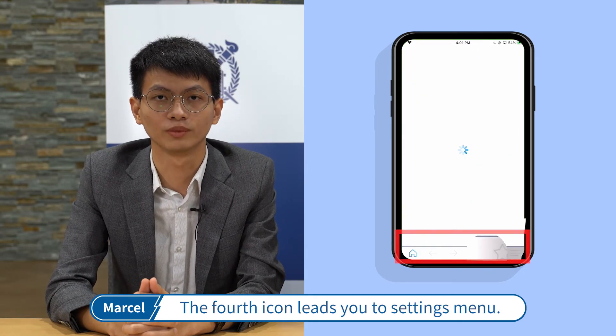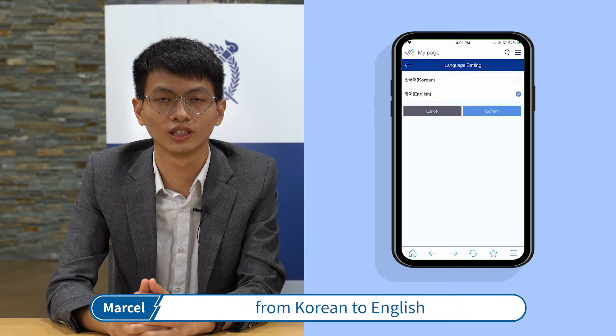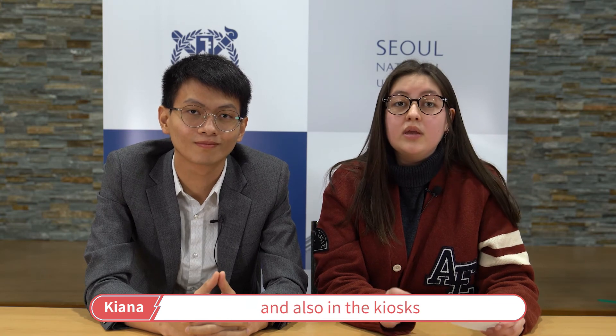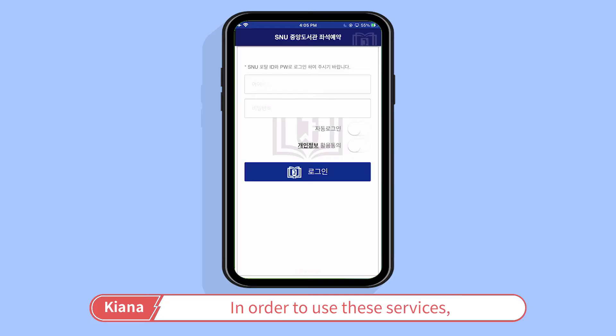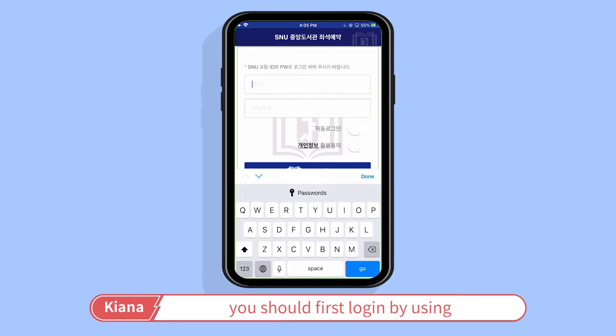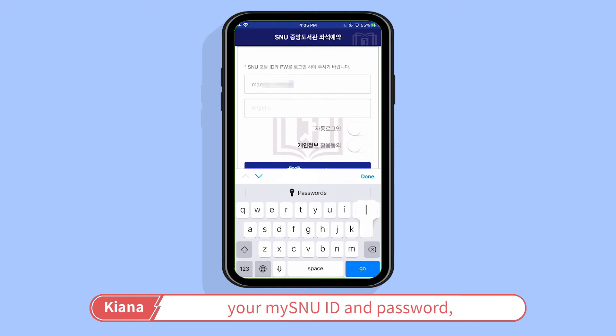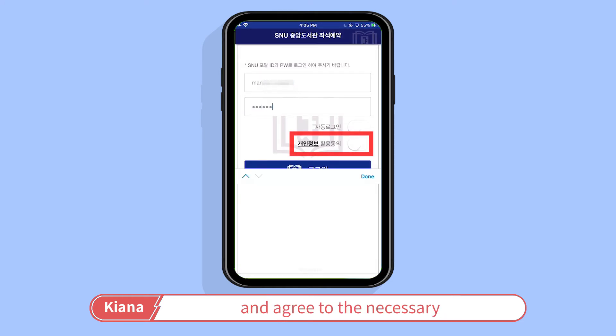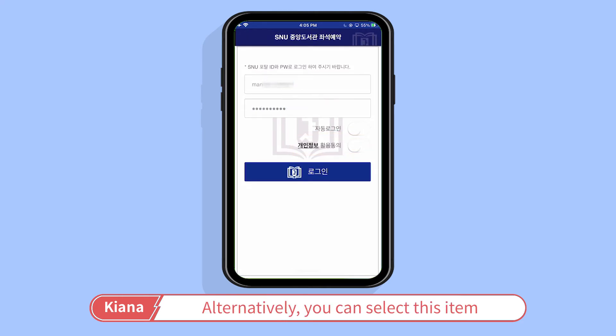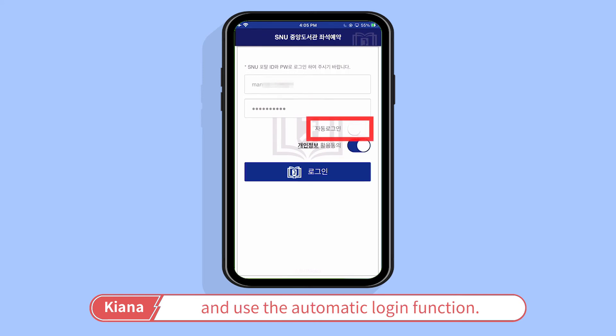The fourth icon leads you to the settings menu, where you can change the language from Korean to English and vice versa. The SNU Library Seat Reservation app allows students to quickly reserve library reading rooms. Although students can make reservations on the SNU Library website and also at the kiosk located within the library, this application makes it easier to make reservations. To use these services, you should first log in using your MySNU ID and password and agree to the necessary terms and conditions. Alternatively, you can select the automatic login function.